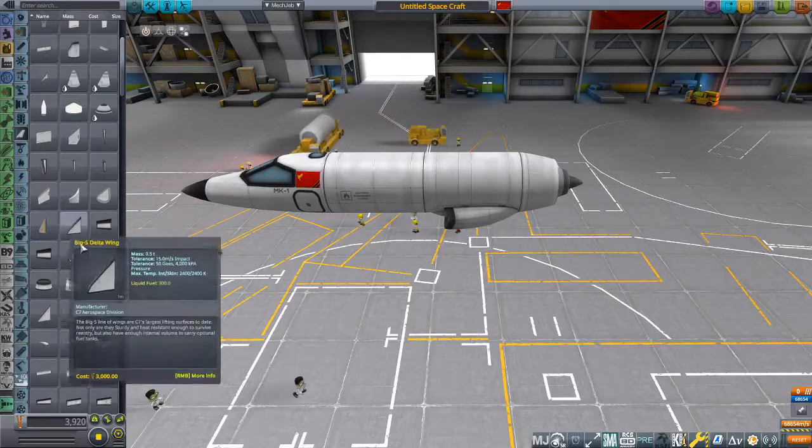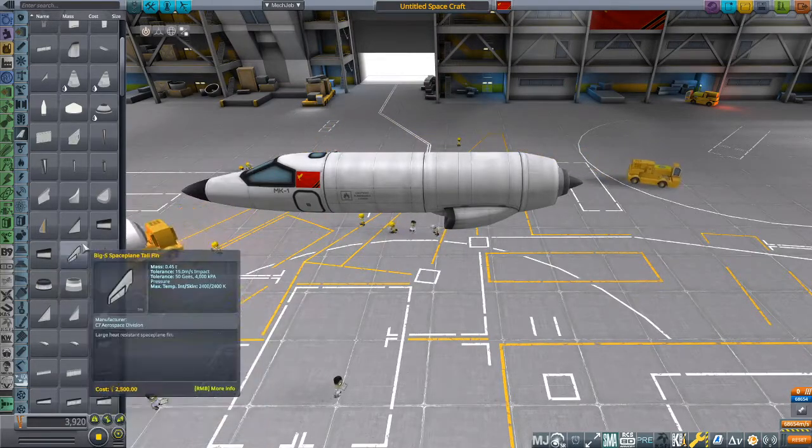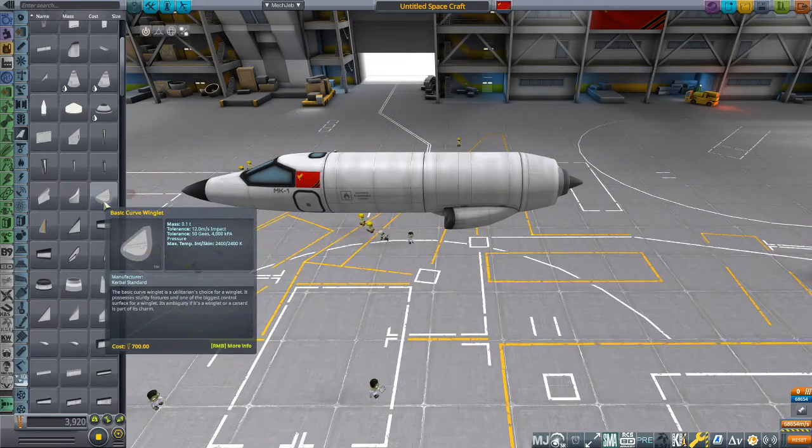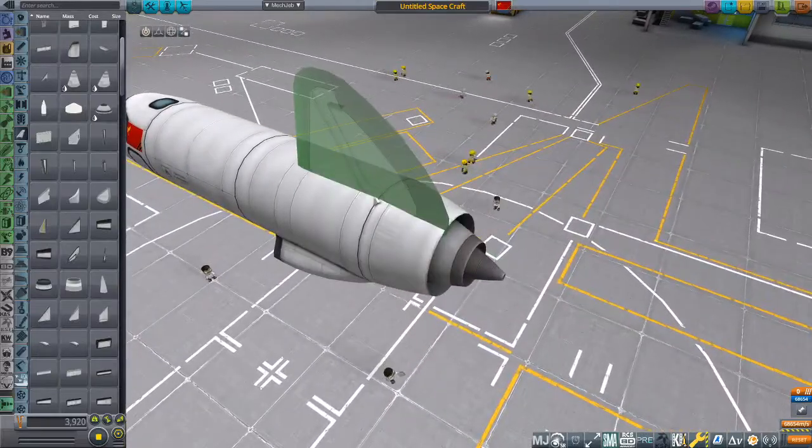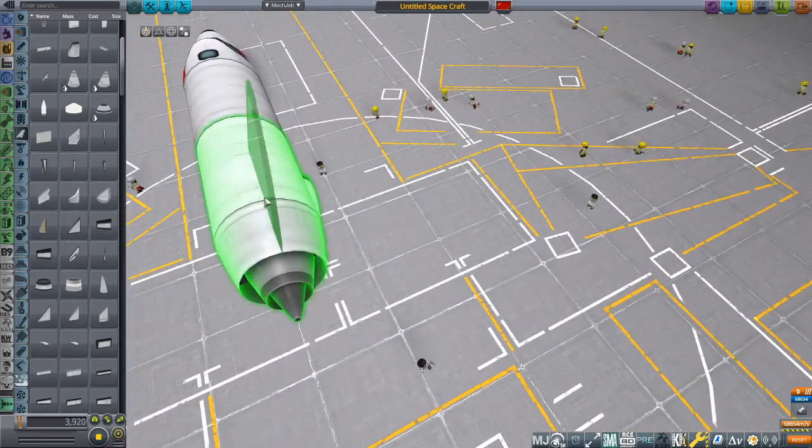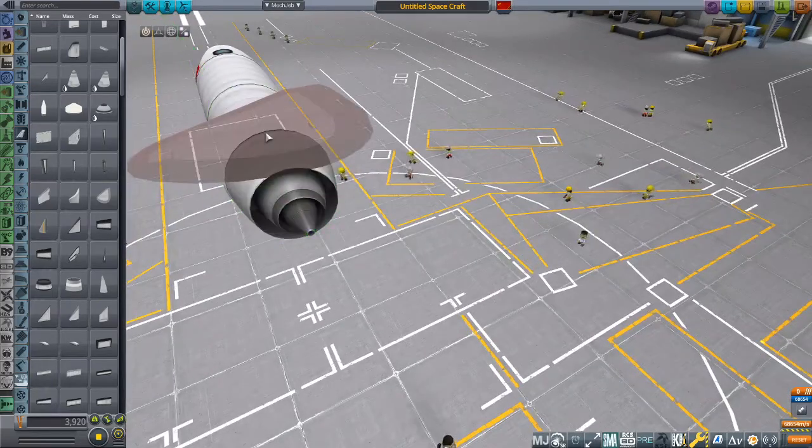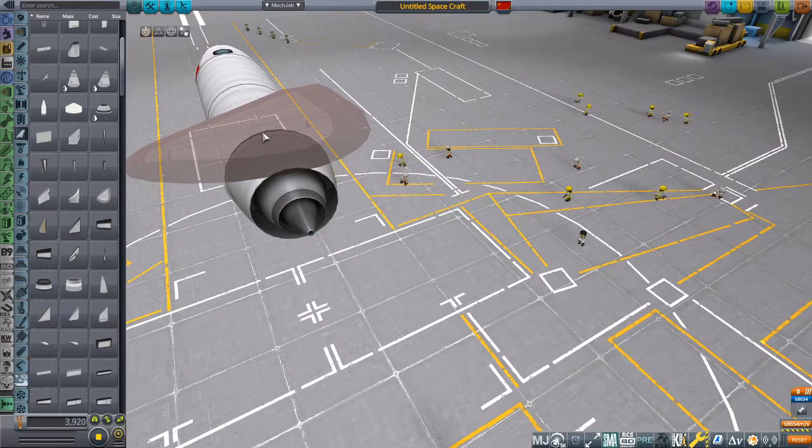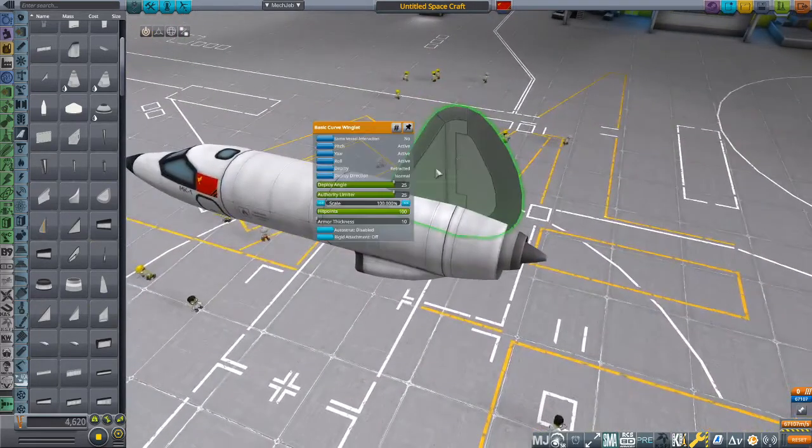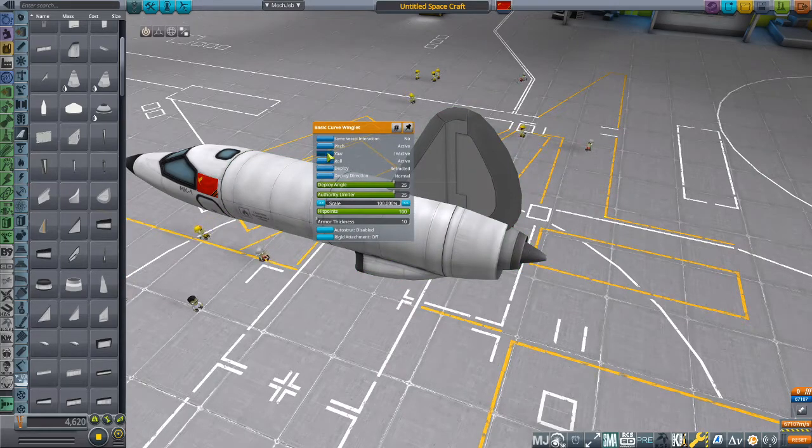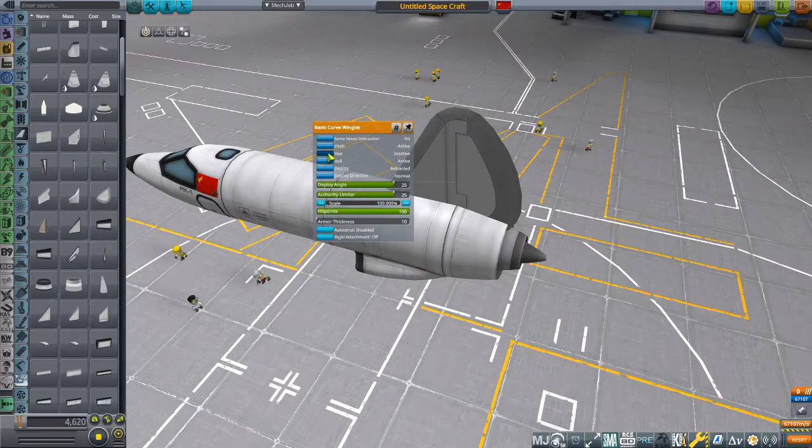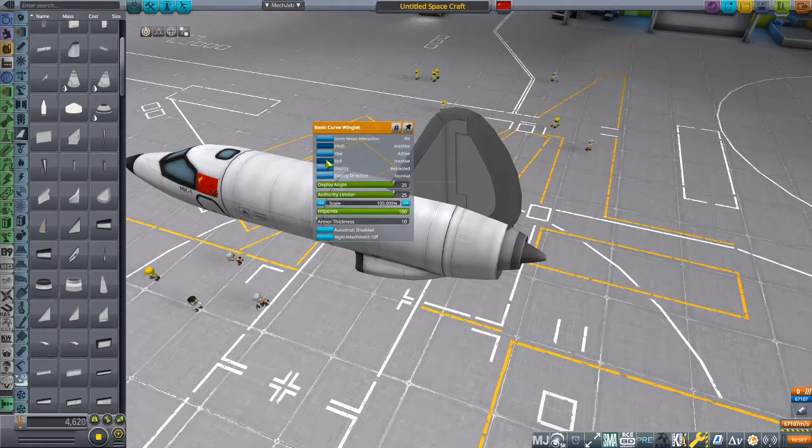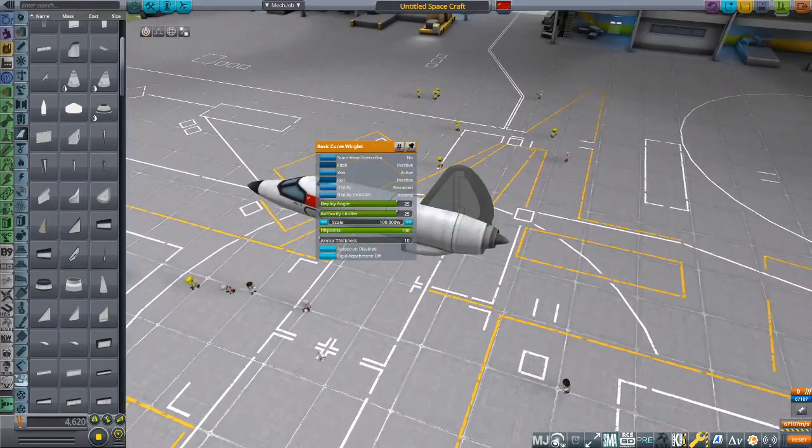Actually, we'll start with a rudder. We'll have a nice big round rudder. This is a Kerbal Standard part. This makes for a very good control surface because it has a lot of authority. These control yaw.